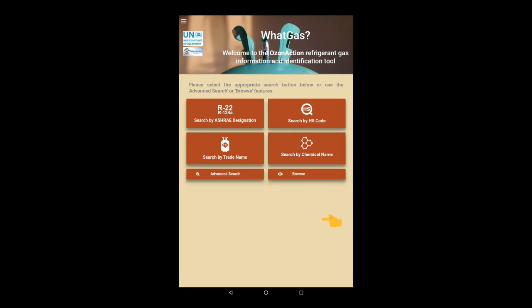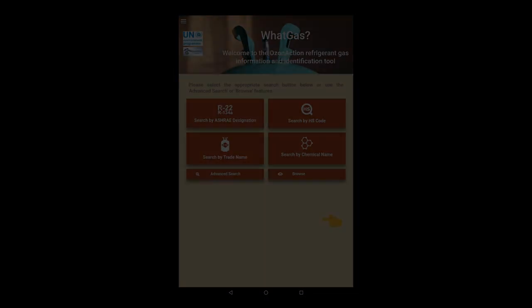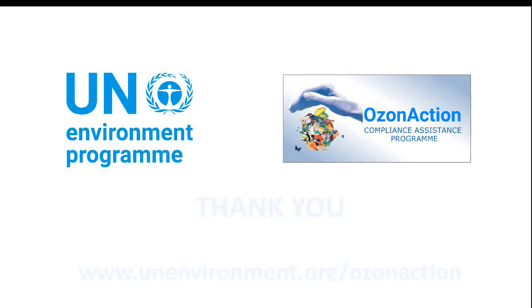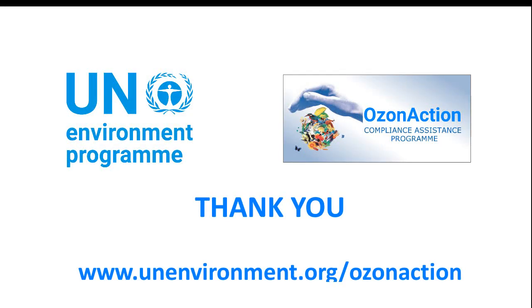And that is basically how it works. We hope you find it easy to use and useful. Thank you for watching.